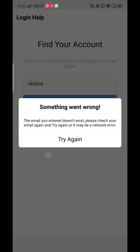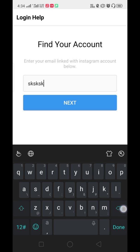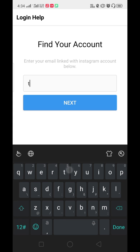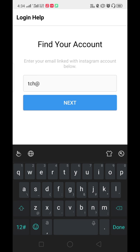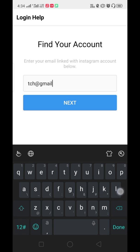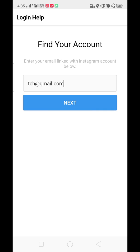Let me enter the correct email address which I have used in my previous video tutorial: techcreatorshub@gmail.com. Let's click on next.